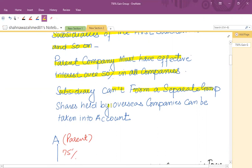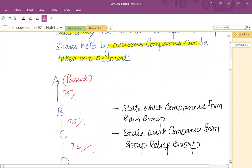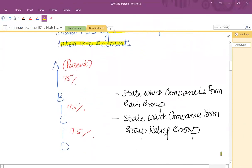Shares held by overseas companies can be taken into account, but you cannot transfer the benefit to those overseas companies. For example: A Limited acquired 75% shares of B Limited, B Limited acquired 75% shares of C Limited, and C Limited acquired 75% shares of D Limited. State which companies form the gain group and which form the loss relief group.